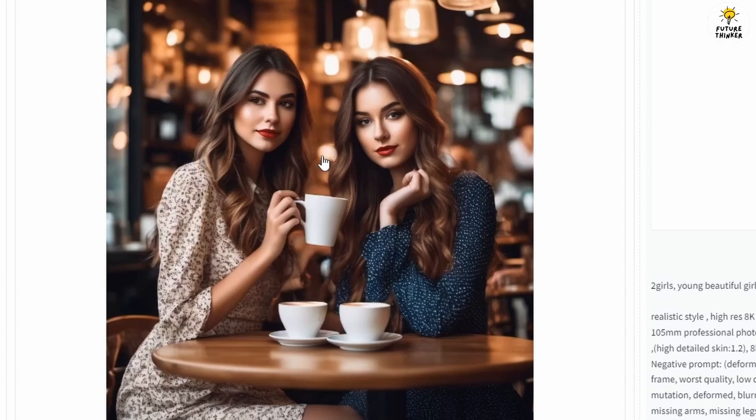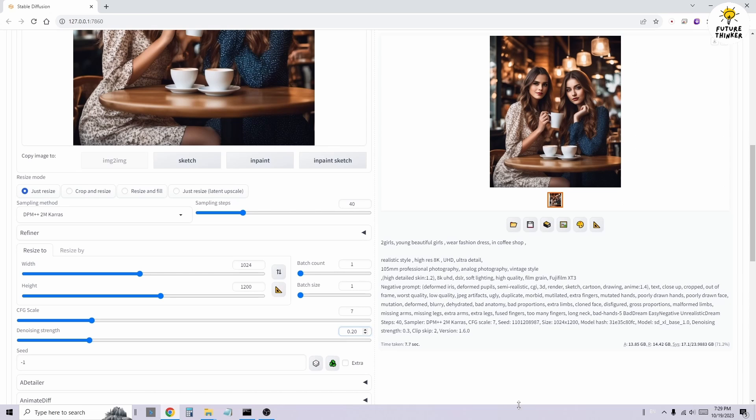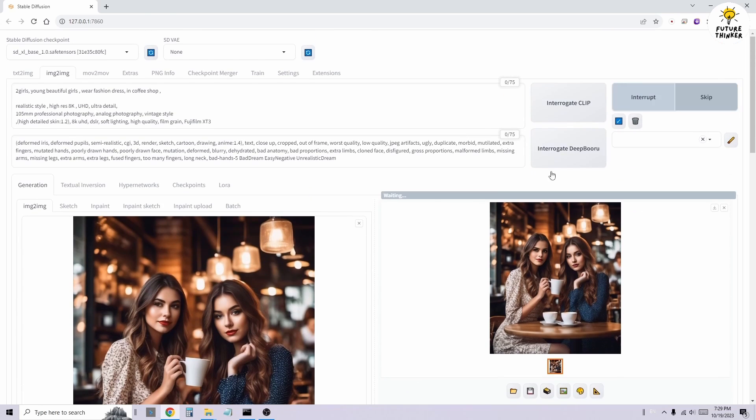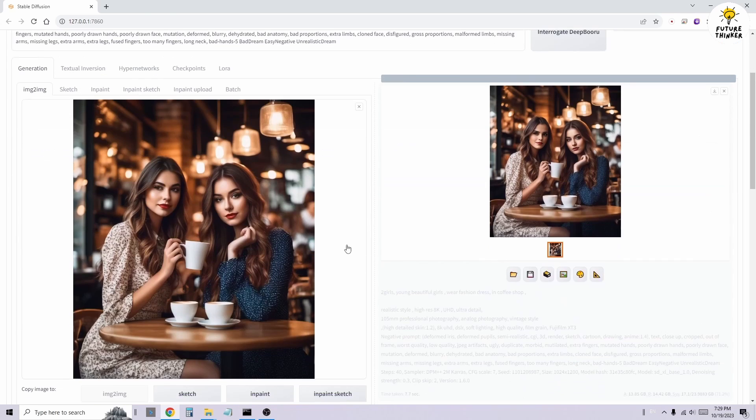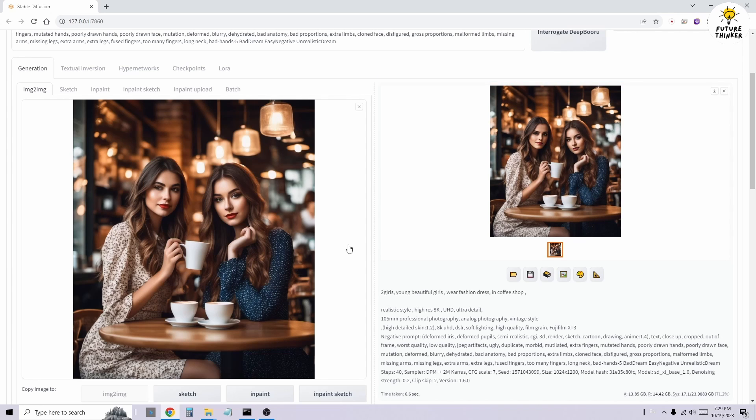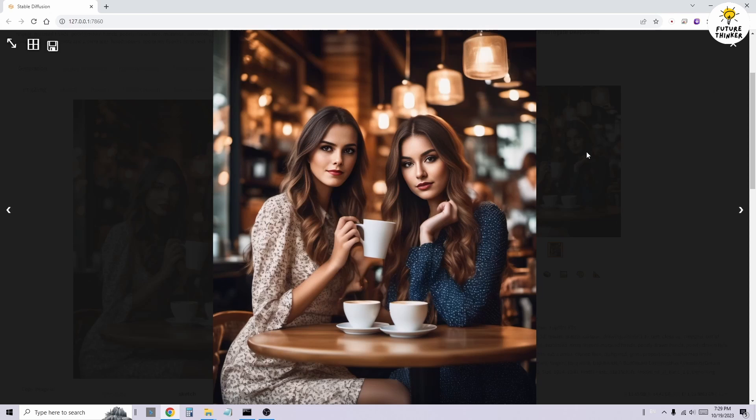Then, we'll bring this result back to the Image to Image tab again. This time, we're going to perform a face swap for the character on the right side, using an image of the AI girl Nancy as the face swap source.